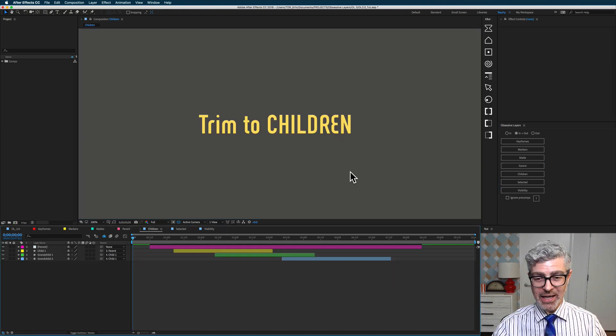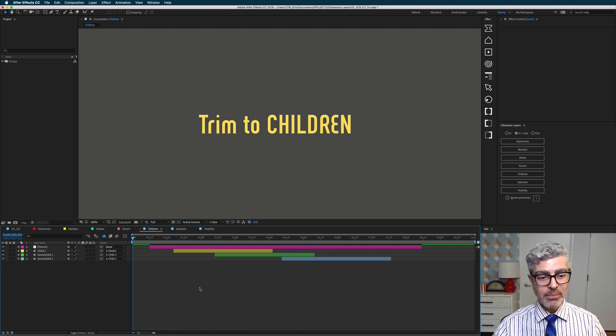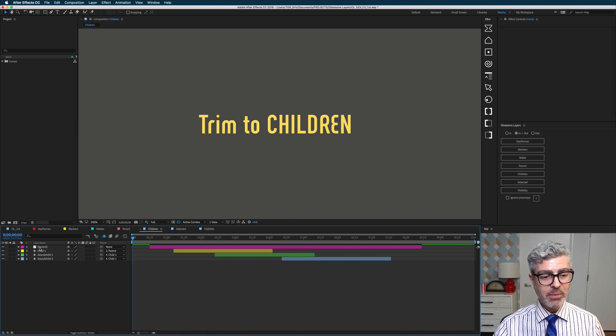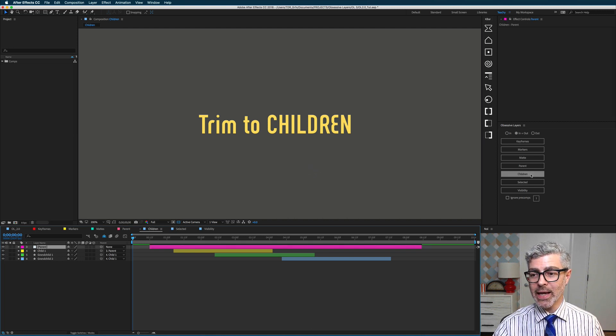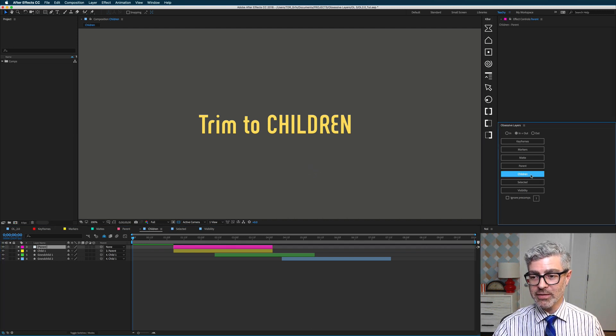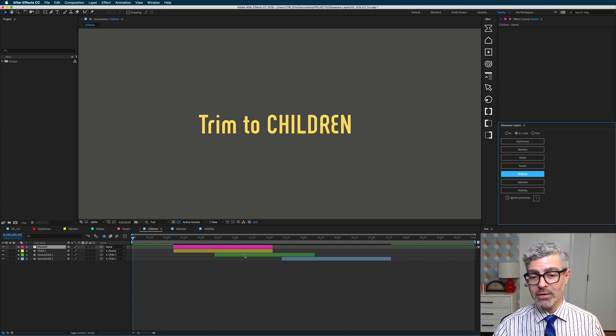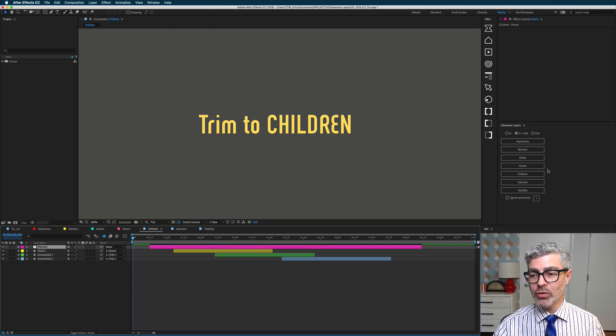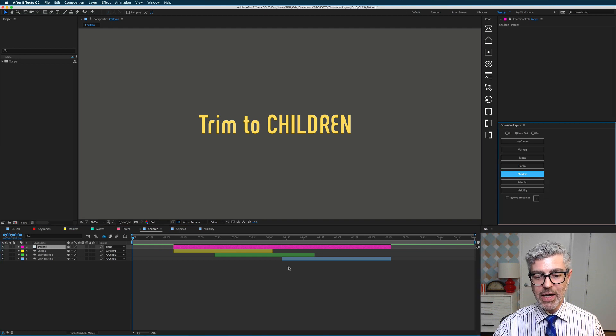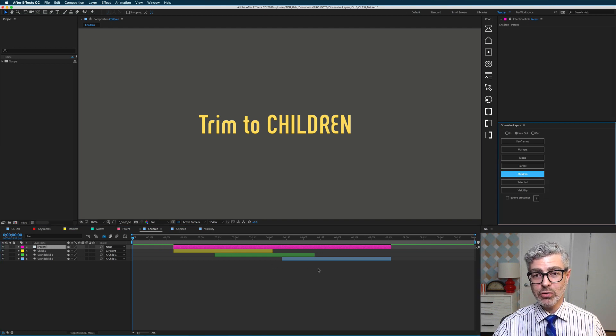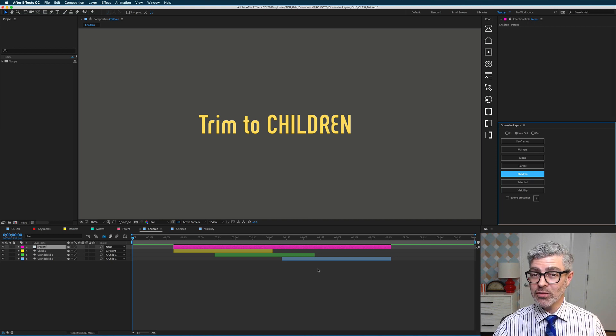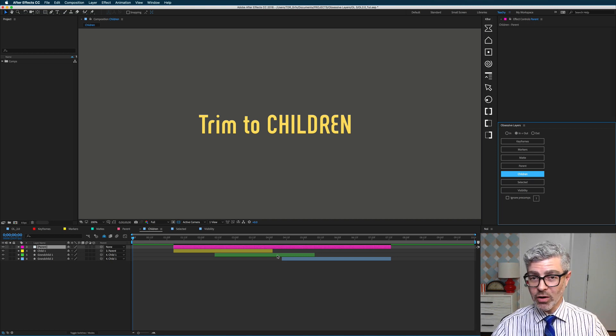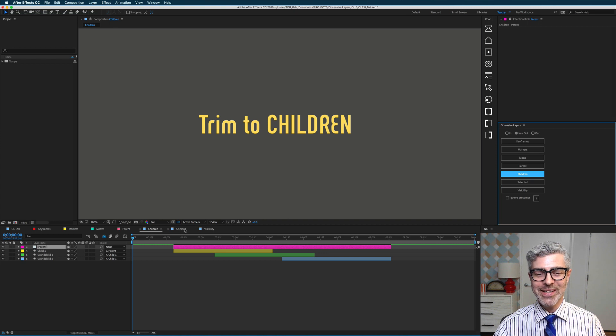Similarly, but kind of the opposite, is trim to children. So if I select my parent layer on top of the chain and I press this button, it is trimmed to its immediate child. But if I undo that and alt or option click on this, it is trimmed down the line to all of the grandchildren and the child. So that's really useful, and again, I think that's the only way to do this with one button click in After Effects.